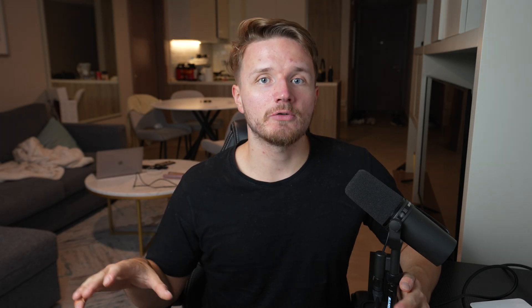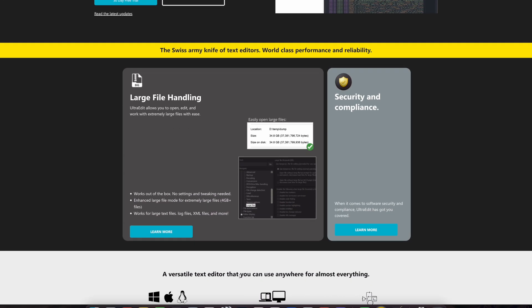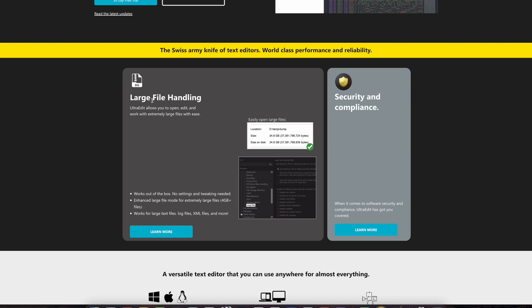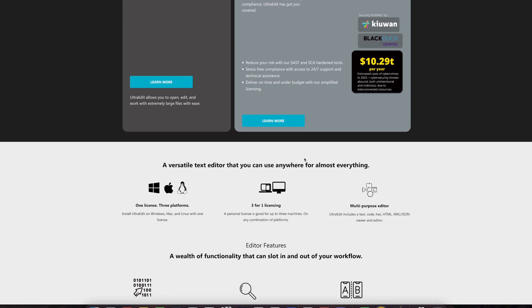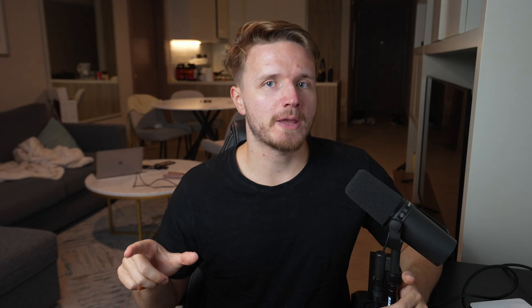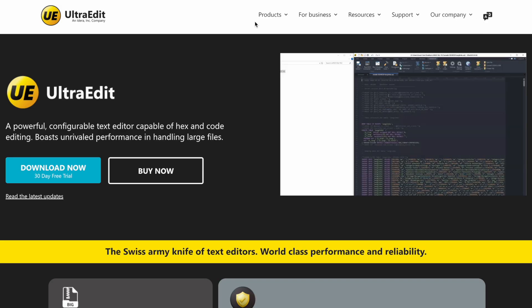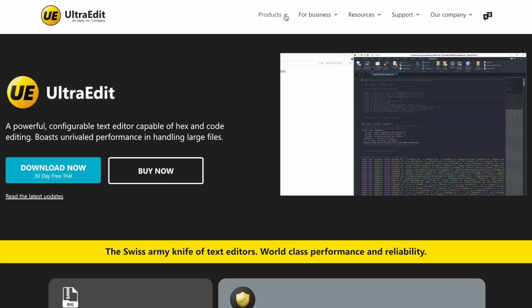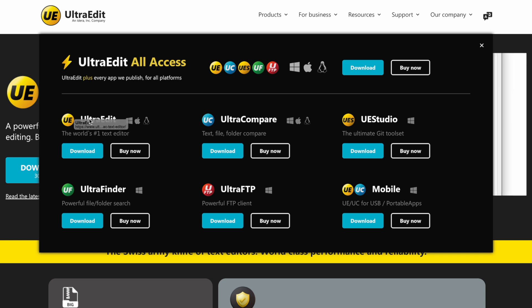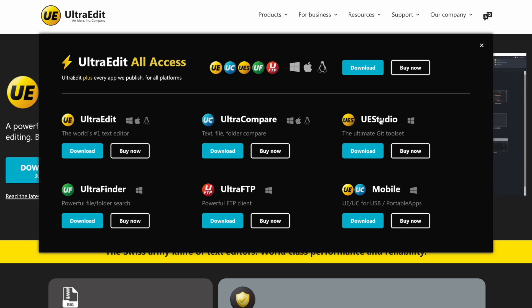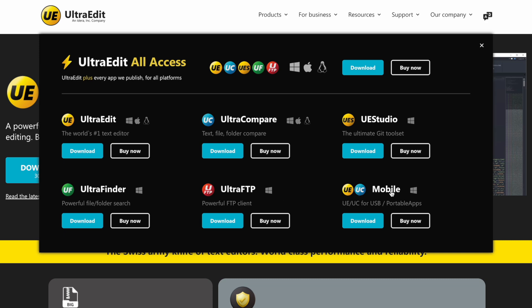The first tool I wanted to talk about from IDERA is called UltraEdit. UltraEdit is a market leading suite of text editing tools for Windows, Macs and Linux users, and they are specifically renowned for their large file handling capabilities as well as security hardened suite of tools. They also have different packages that include UltraEdit Studio with git integration, UltraCompare as a diff tool, UltraFinder as a search utility, and UltraFTP which is an SSH/FTP client.